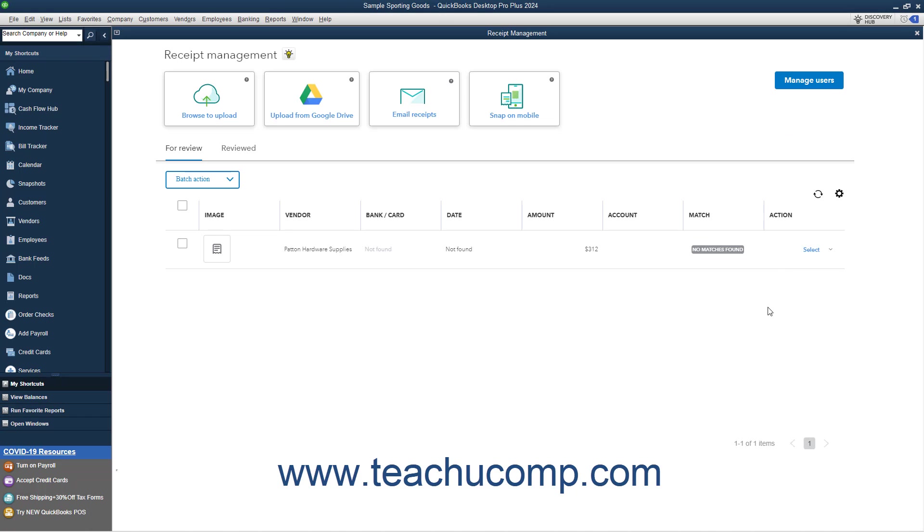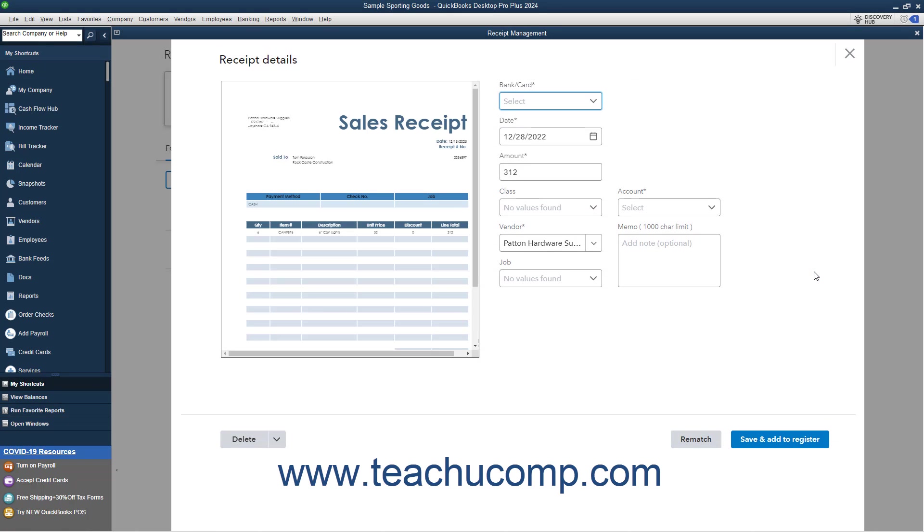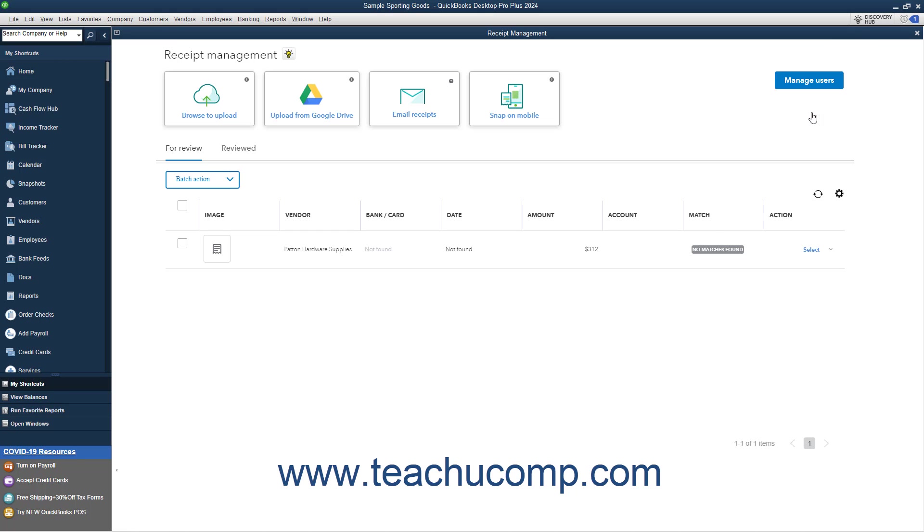Also, note that you can select the Delete command from the Action dropdown to delete receipts from the listing on the For Review tab if desired. When reviewing receipts, you can click the X button in the upper right corner to close the window without making any changes if needed.